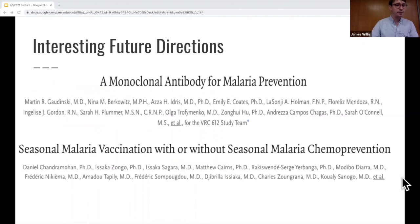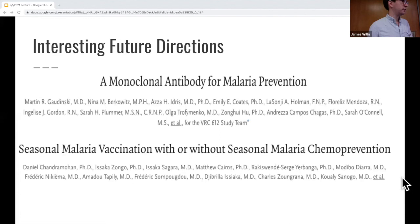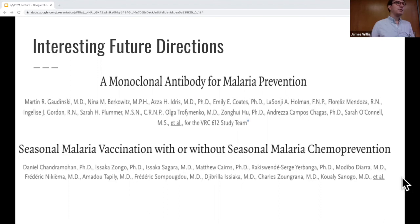Two quick studies published last month: the first, from August 11th in the New England Journal, gave people a monoclonal antibody against malaria as part of a phase one trial — no safety concerns and it worked. The second, from August 25th also in the New England Journal, studied a vaccine in combination with chemoprophylaxis that reduced mortality and morbidity far greater than either one alone.